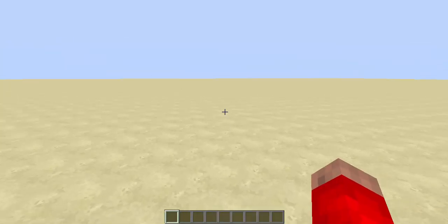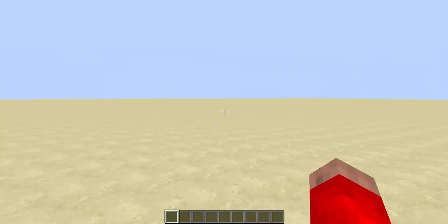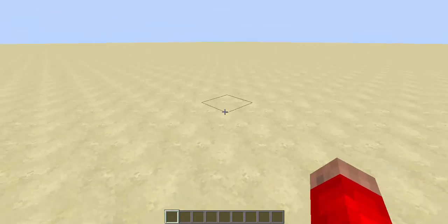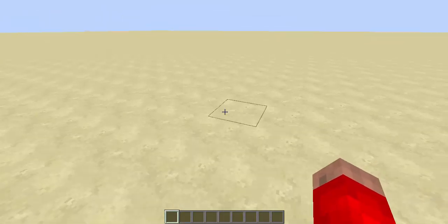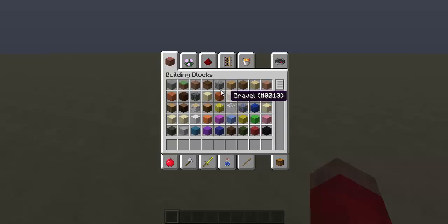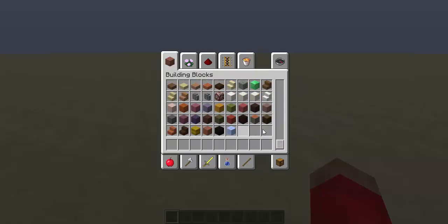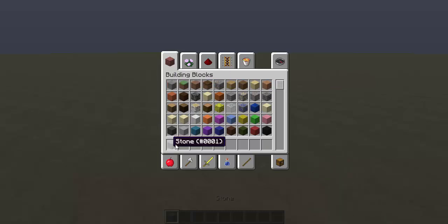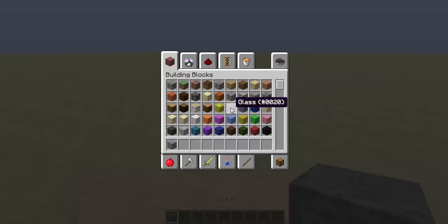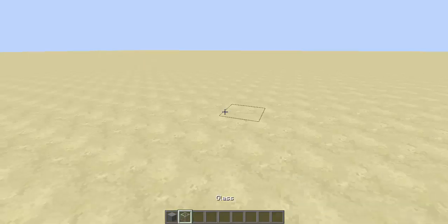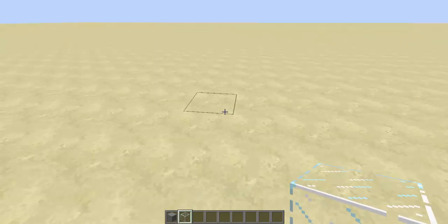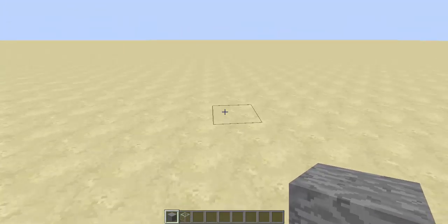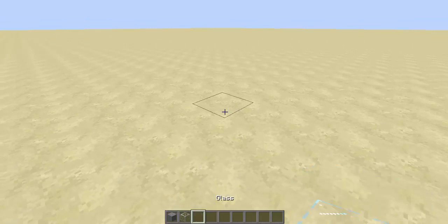Hey guys, this is Fisk and today I'm bringing you another video. I have a really cool filter for MCEdit that I would like to show you guys. I made this really quick and it doesn't do a whole lot yet, but as you might have read from the title, it is called Block Gravity.